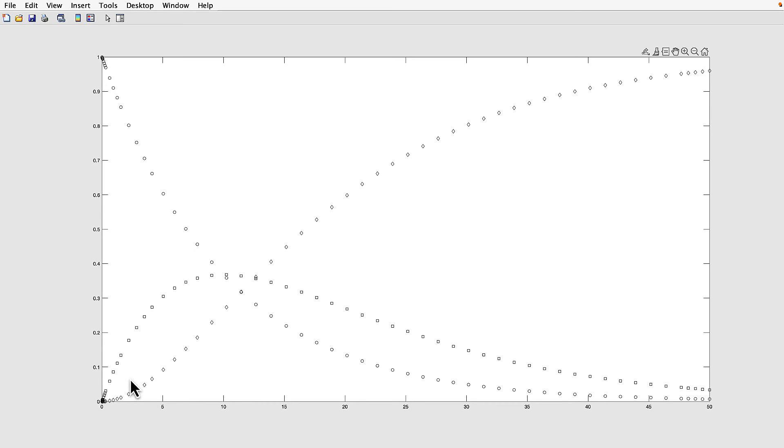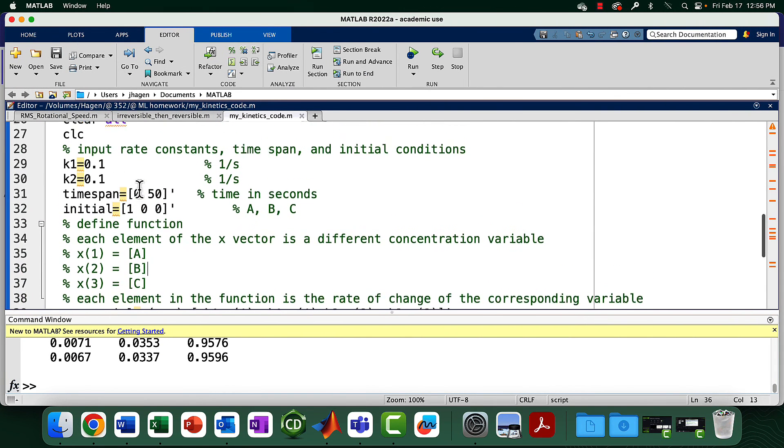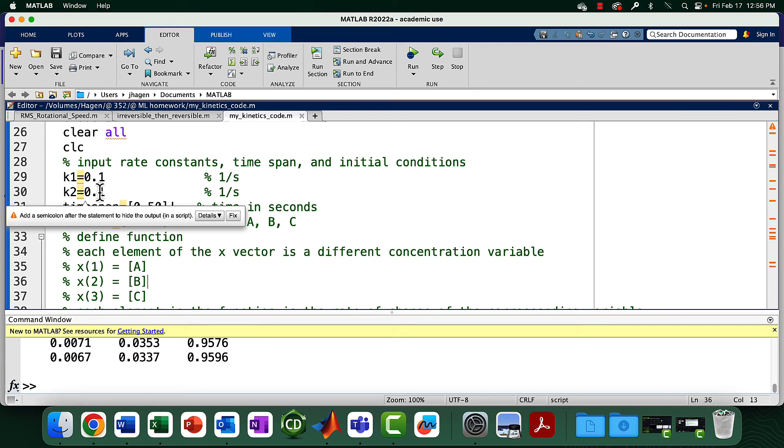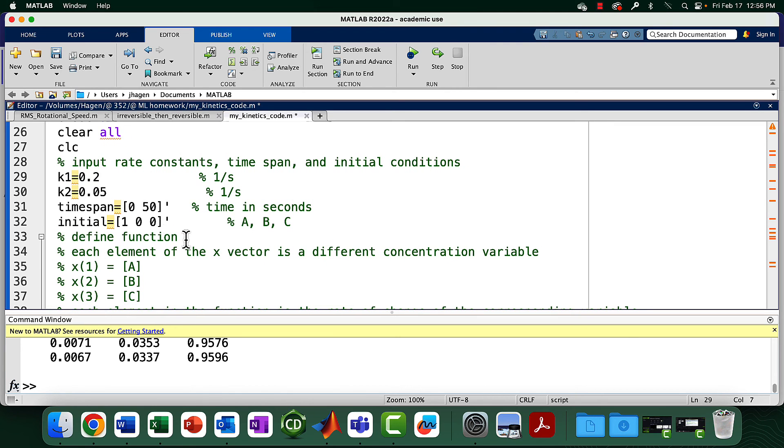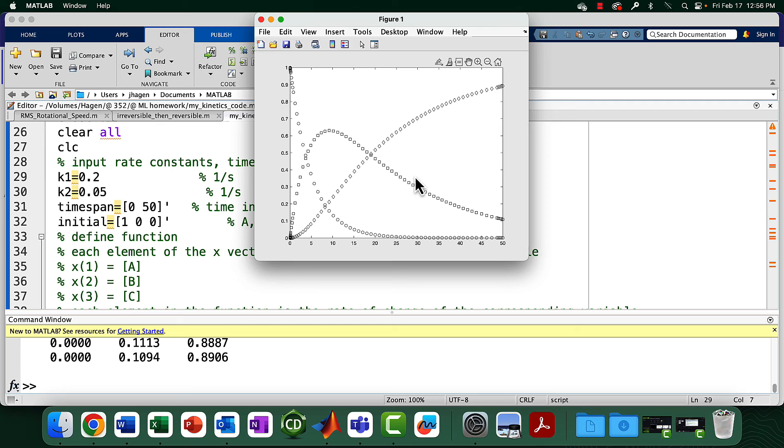Notice that if the rate constants for consecutive reactions are comparable, the steady state assumption is totally wrong. This is not approximately zero, it's also not approximately constant. Don't default to saying oh consecutive reactions I can use the steady state approximation because it's often totally wrong. So when is it appropriate? Let's do some experiments. Let's see what happens if we make the second step slower than the first step. We'll make this 0.05 and this second step 0.2.